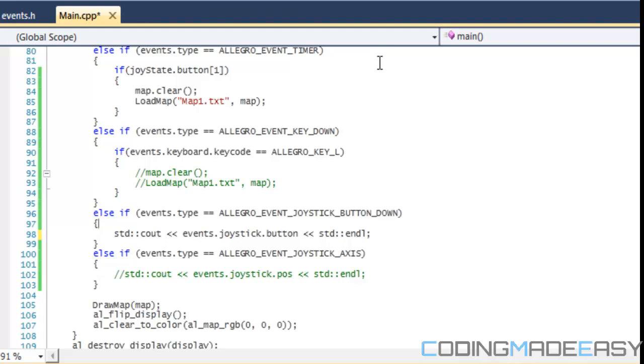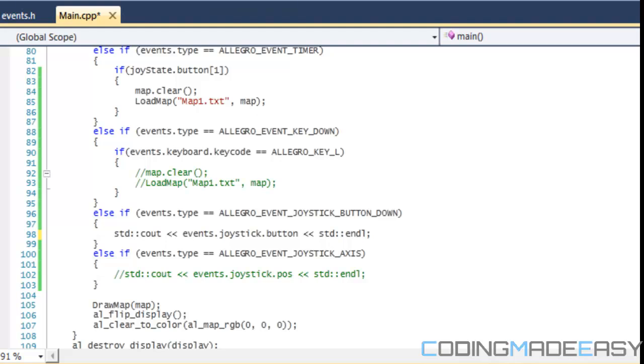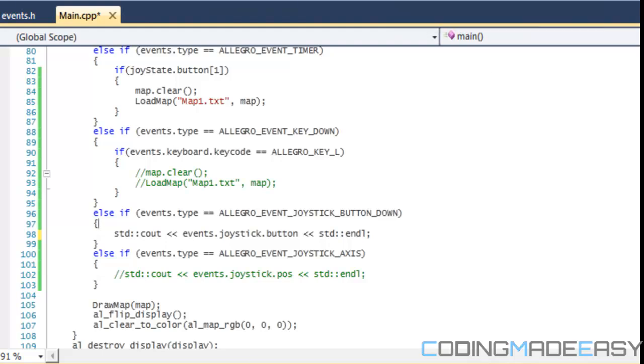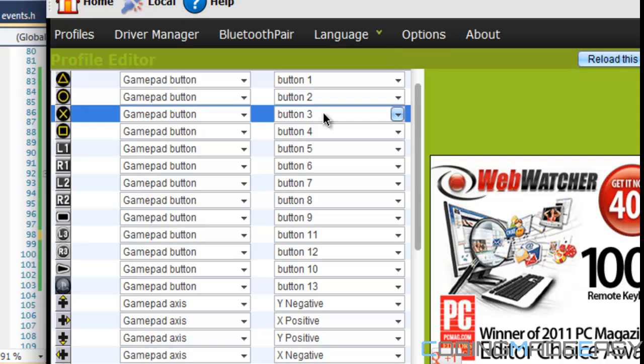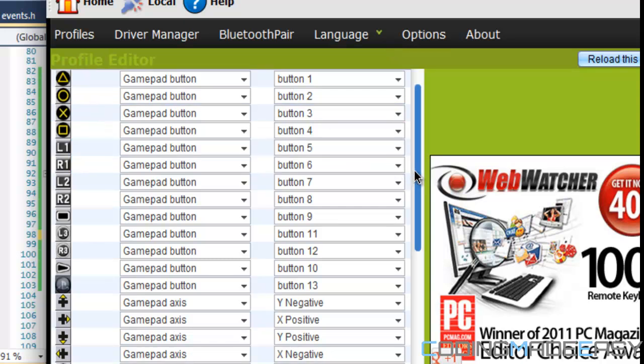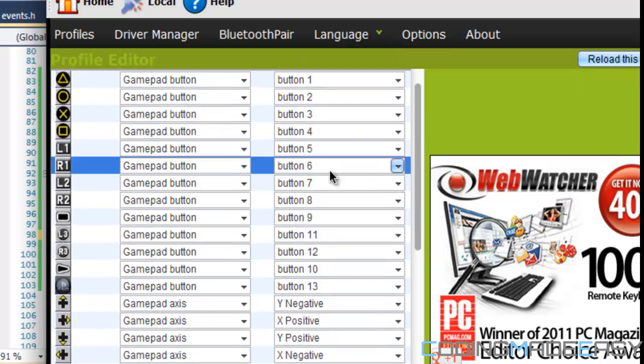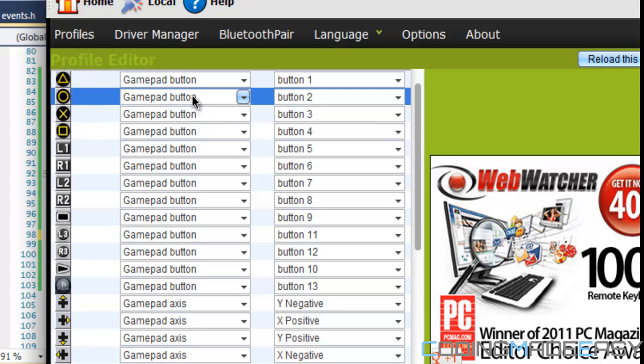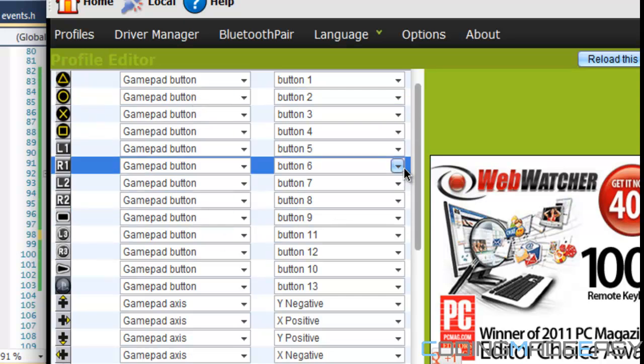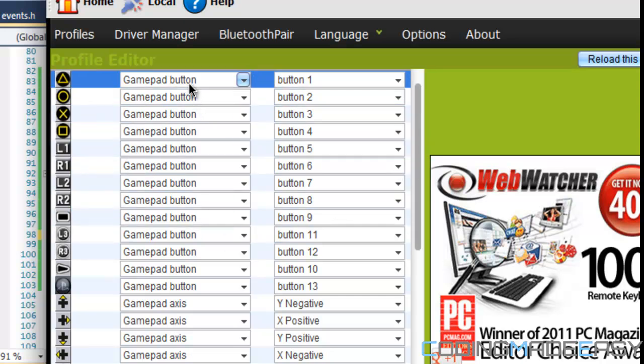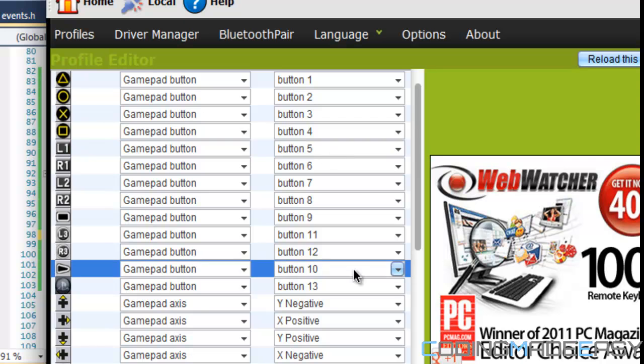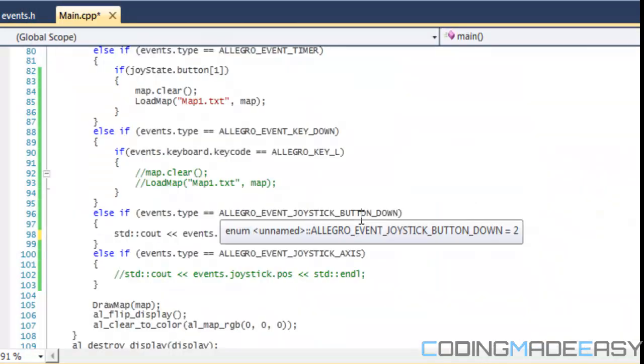For my joystick, I'm using my PS3 controller. If you have a PS3 or Xbox 360 controller, you can download something called MotionJoy. With MotionJoy, you'll be able to configure your controller to make it like a gamepad. I set it to gamepad and set the different gamepad buttons.